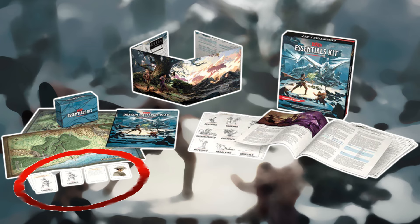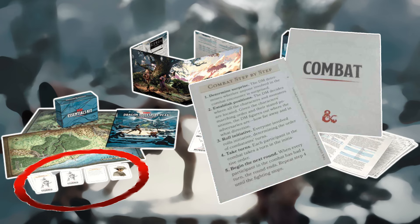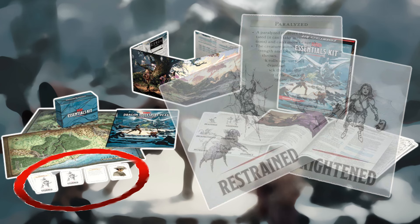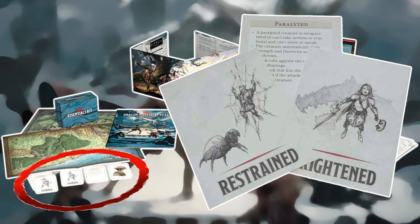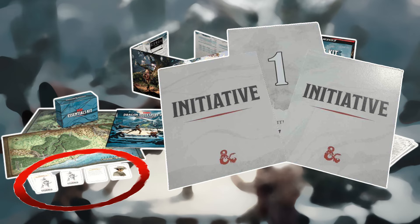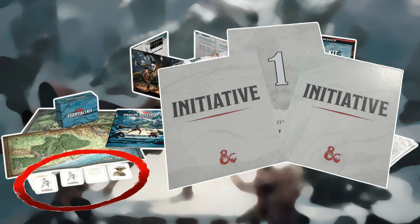Cards: The box contains the following cards. Combat Step-by-Step cards outline the order of combat as described in the rulebook. Condition cards describe various conditions that can affect creatures in the game — a player whose character is suffering from a condition can keep the card as a reminder, giving it back when the condition ends. Initiative cards: after all characters and monster groups roll initiative, distribute these cards among combat participants from highest to lowest initiative count. Whoever rolls the highest initiative gets the 1 card and acts first, the second highest gets the 2 card, and so on. Keep the numbered cards for the creatures you're running.